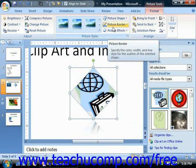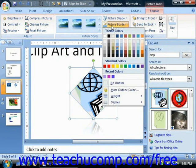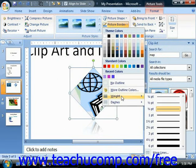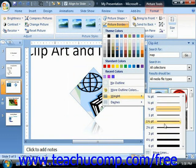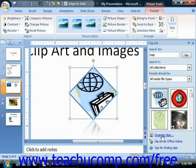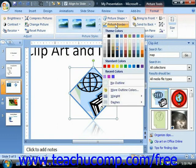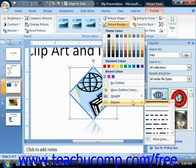If you would like to quickly change the thickness of the picture border, or add a dashed border versus a solid border, you can click the Picture Border drop-down button and roll down to the Weight command, and choose a different line thickness from the choices available. Likewise, you could also select the Picture Border button and roll down to the Dashes command to select a dashed line style to use versus using the default solid border.